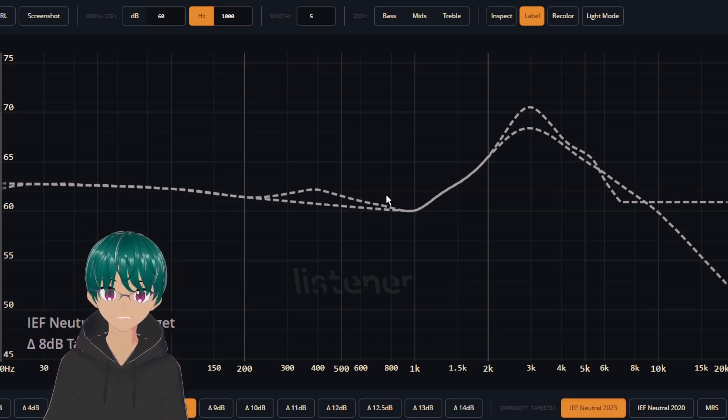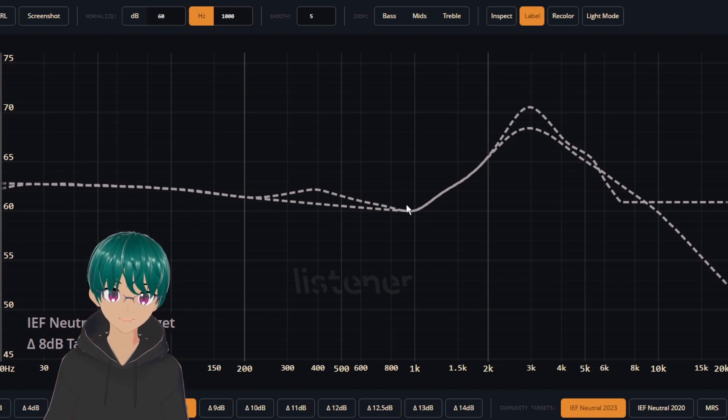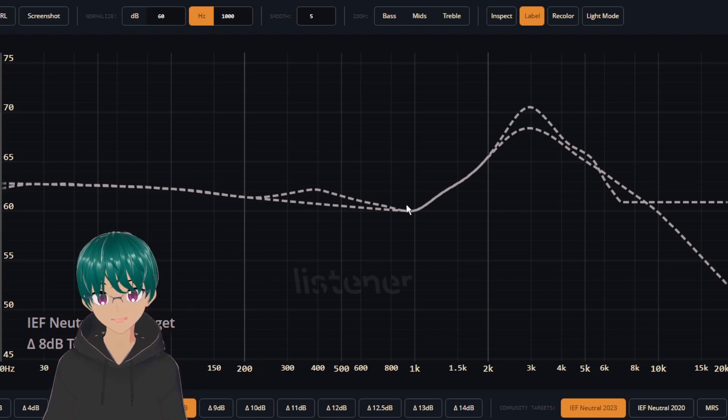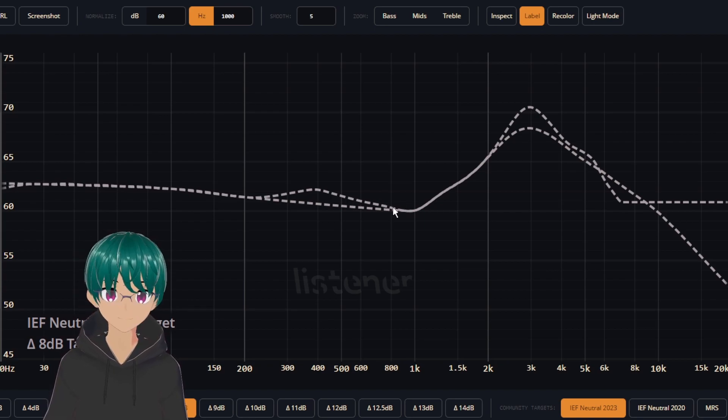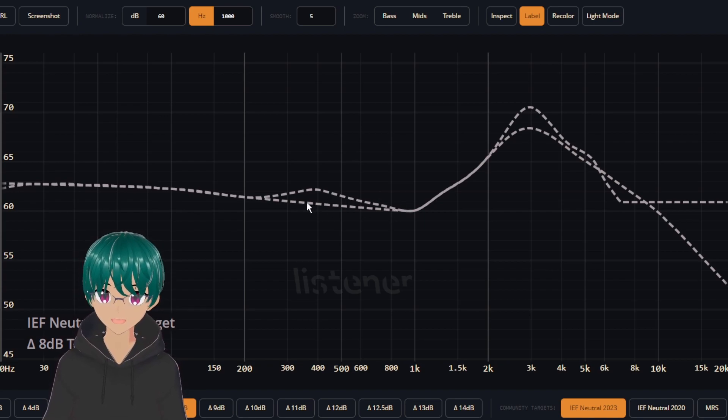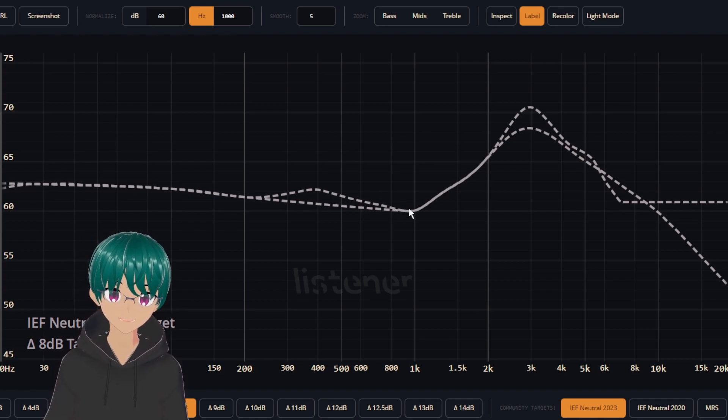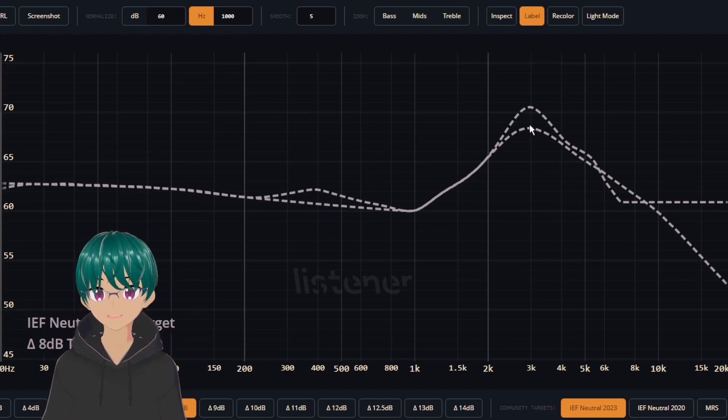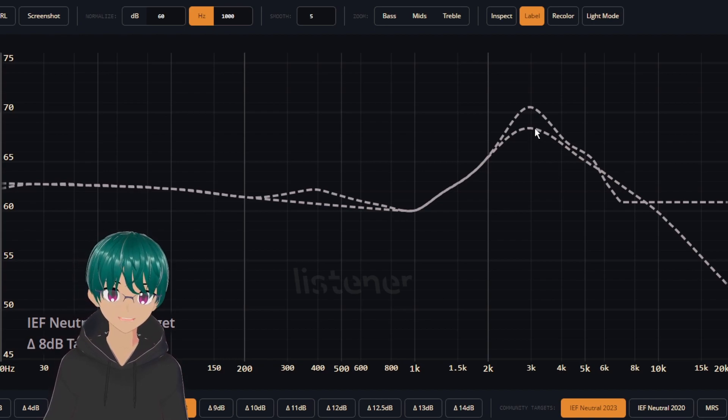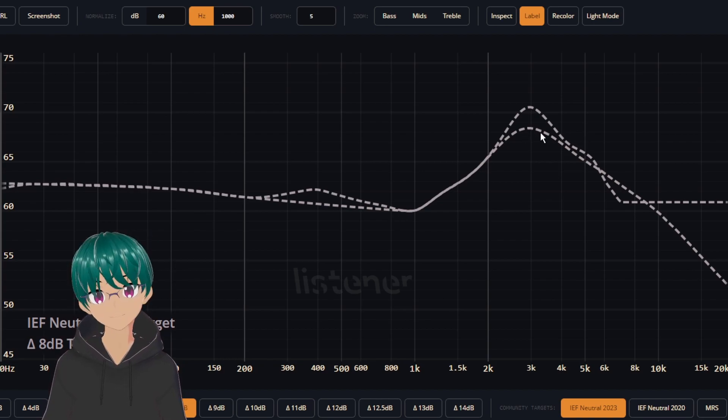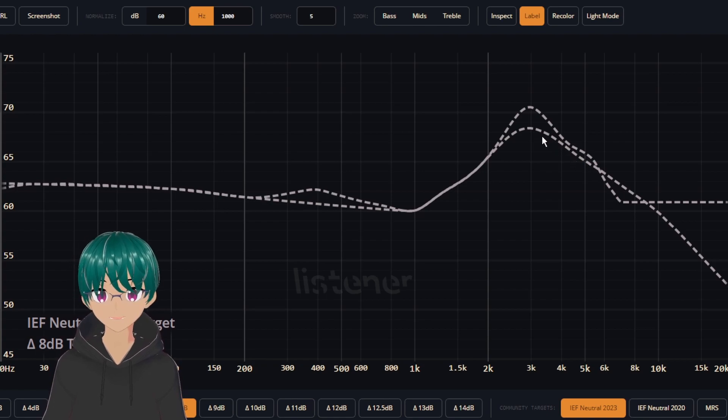The main changes from A Listener's target to the new IEF target is the 400 Hz bump here is flattened out, and then the upper range here around 3k is also smoothed out a little bit, which brings it a bit closer to the old IEF neutral target.